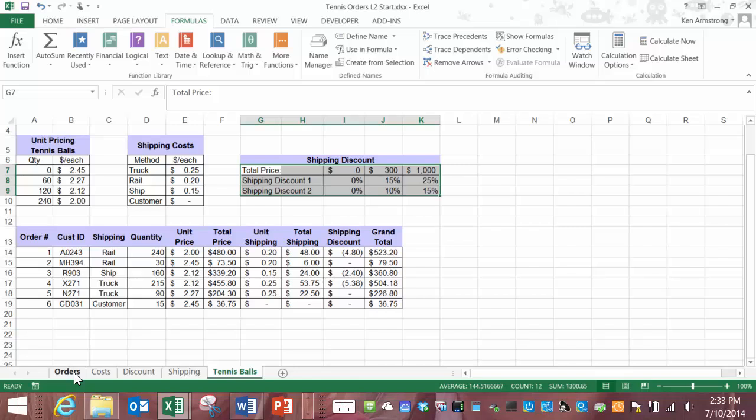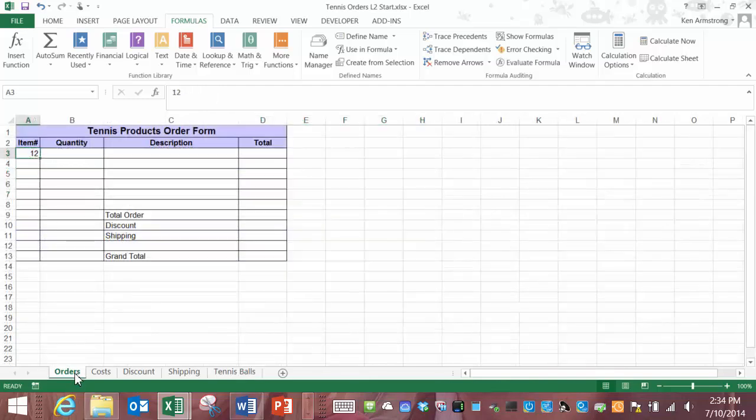In our business model each item has its own price per unit and these prices do not vary by quantity ordered. This type of pricing is referred to as fixed unit pricing. To simplify things for now we'll build our order sheet for these fixed price items. Don't worry we'll incorporate the variable price tennis balls back into our order sheet later.